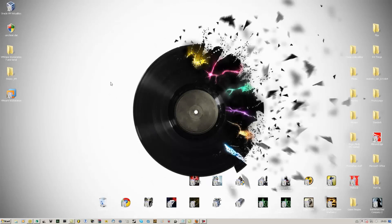Hey guys, Crada here. Today I'm going to show you how to run Mac OS X Snow Leopard on your computer, on your Windows PC.